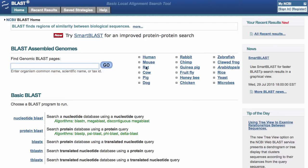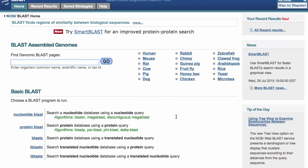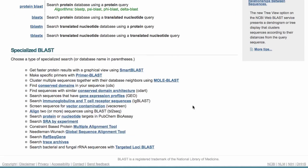At the top you see genomes, and there are a number of organisms listed — human, mouse, and such — and there's also a search box to find a genomic dataset for any organism not listed here. We're going to come back to that in a bit. There are also links for more traditional types of BLAST below, and finally specialized BLAST links at the bottom.